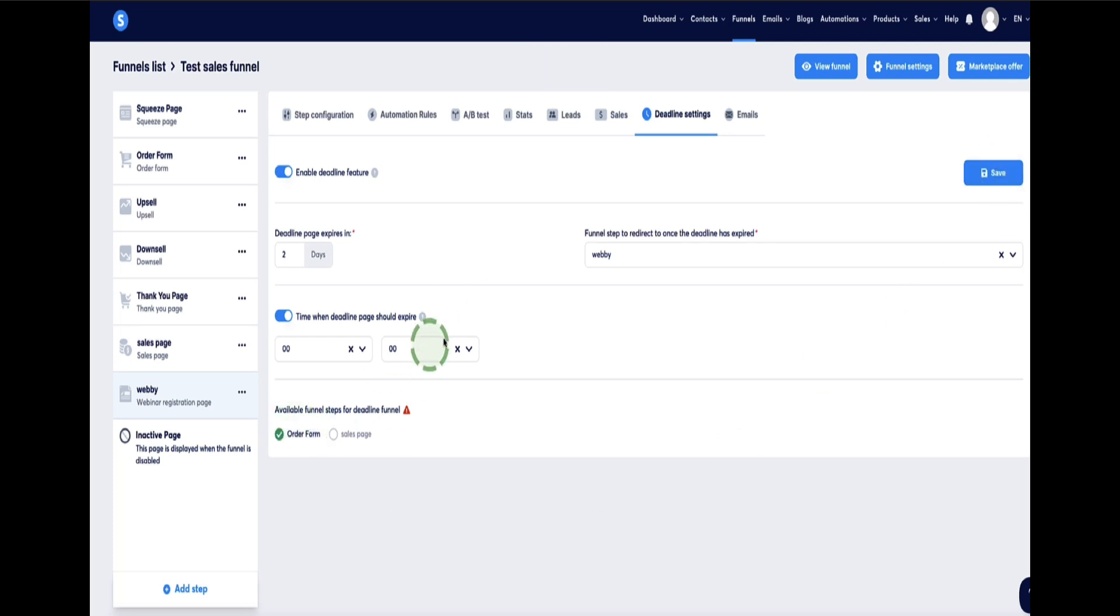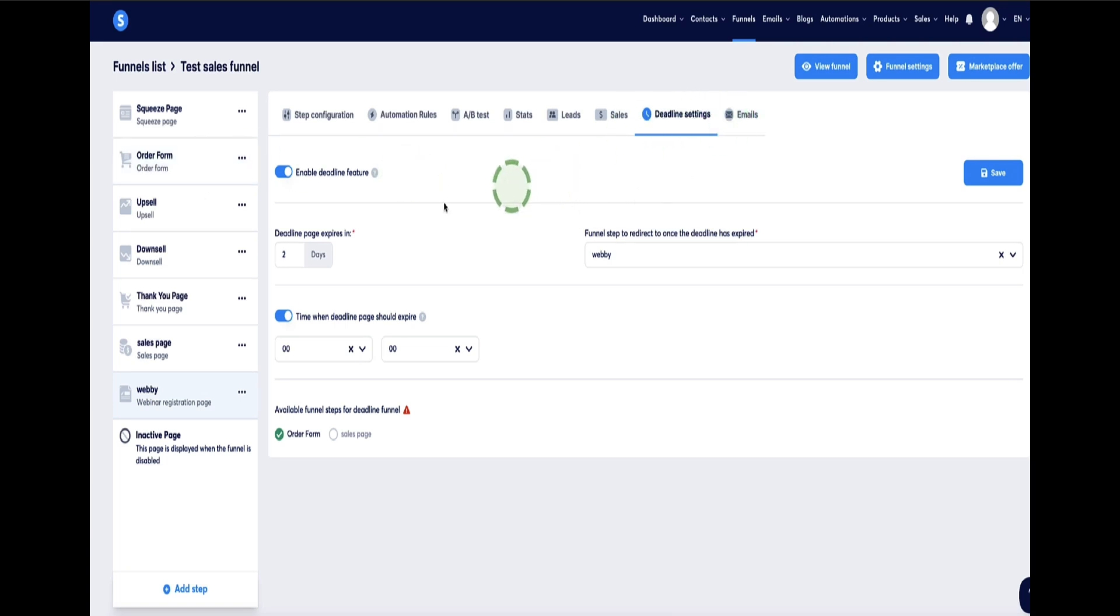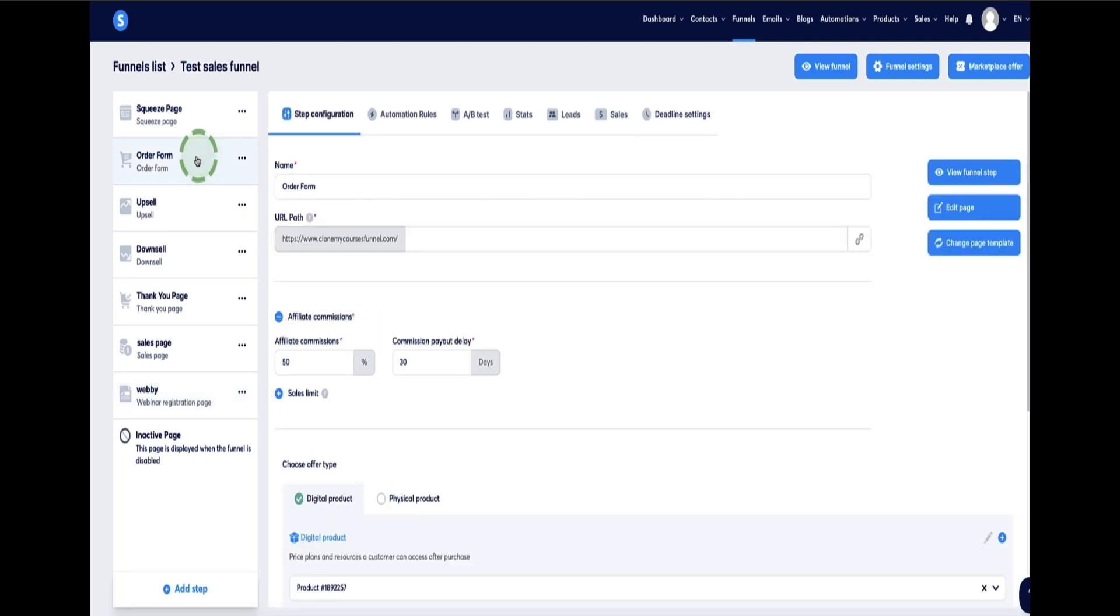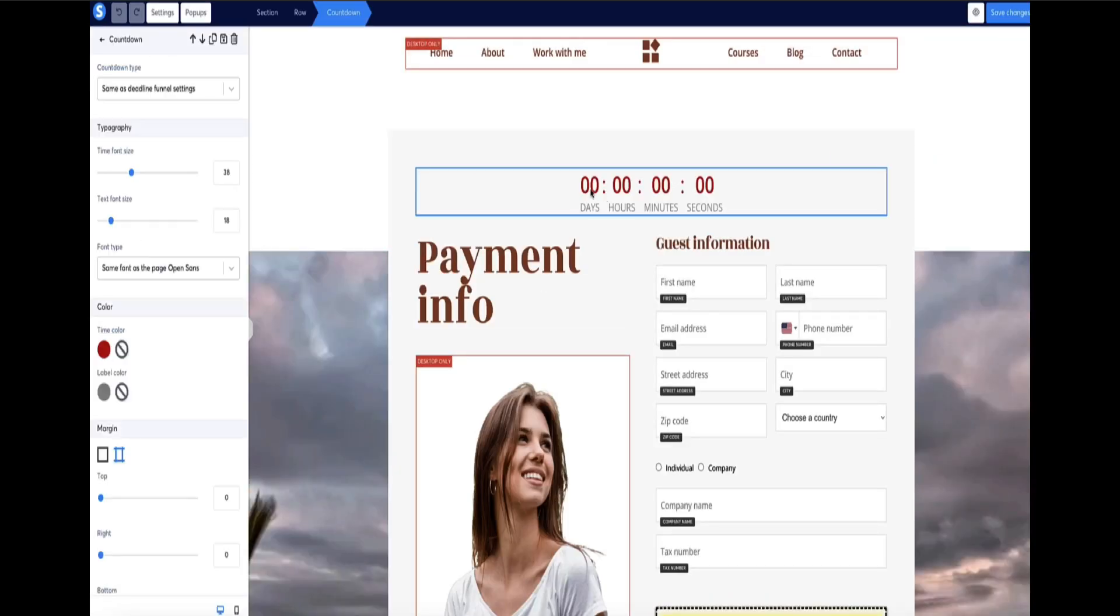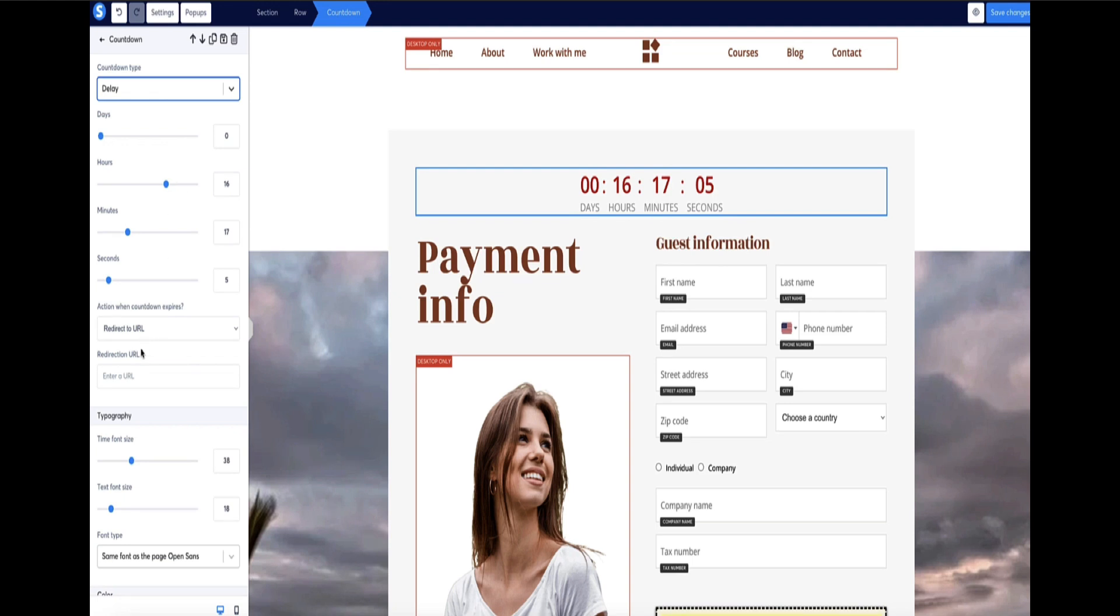Now, personally, I prefer just to use the regular countdown timer on the page I showed you at the beginning of this video rather than this deadline settings. There's not much difference between them two really. Since going back here, as I showed you, you can also still redirect people to a different page once the countdown timer has expired anyway. So of course, it's up to you which method you choose to go with. But that's how you'll set them up.